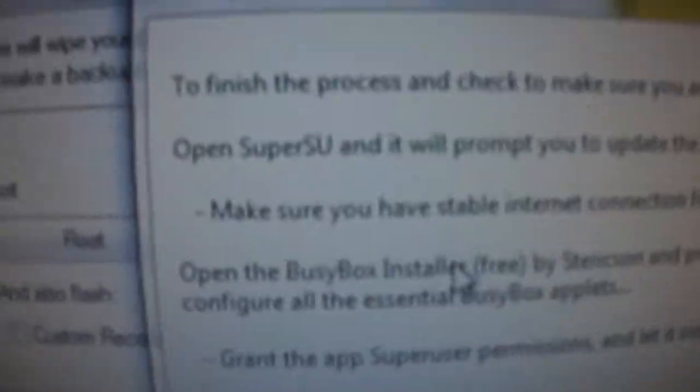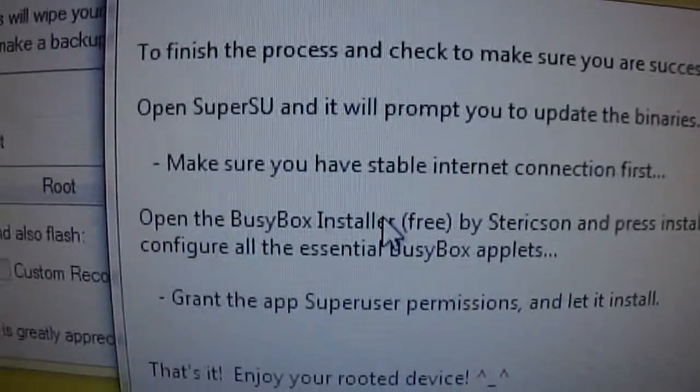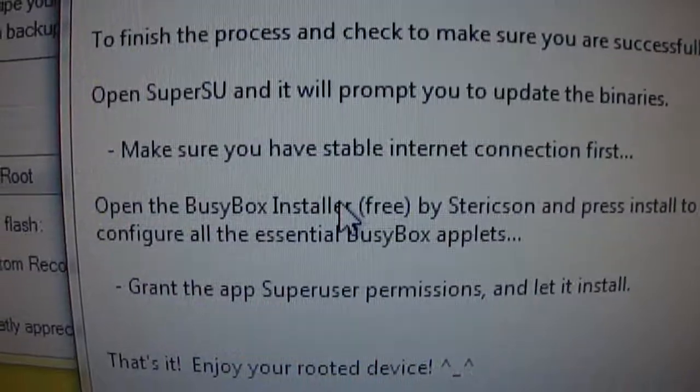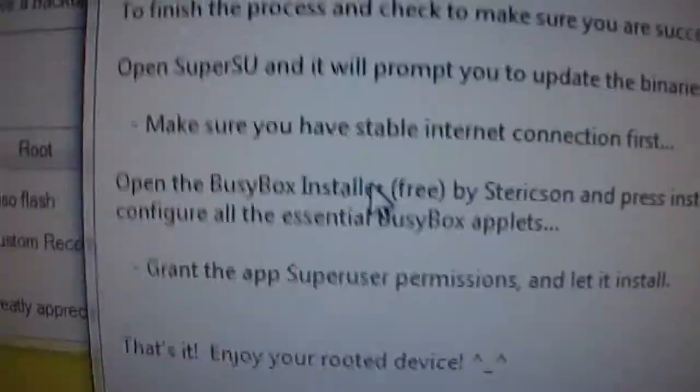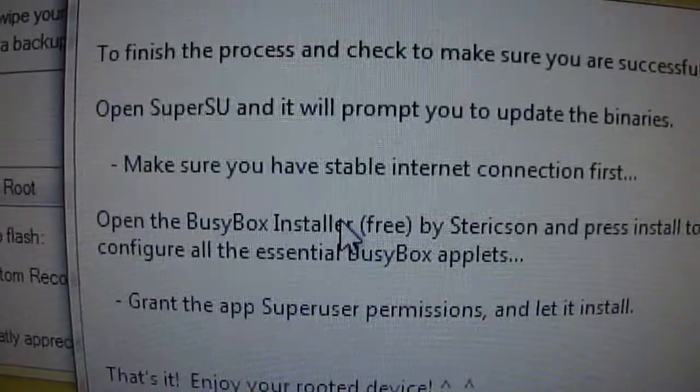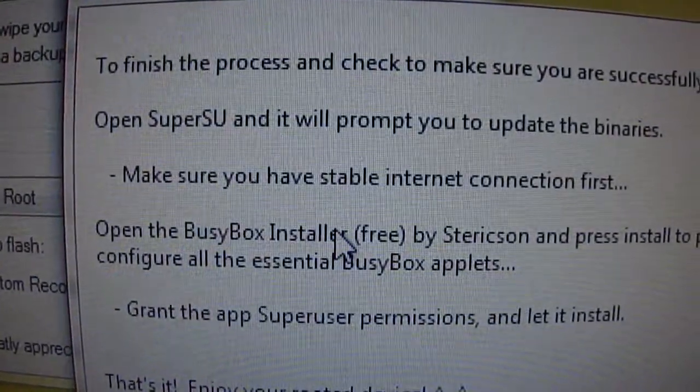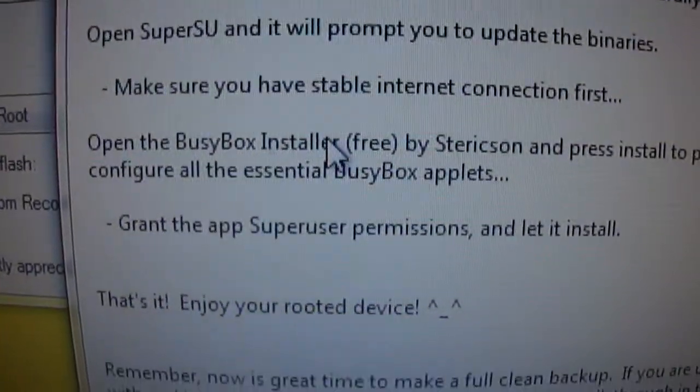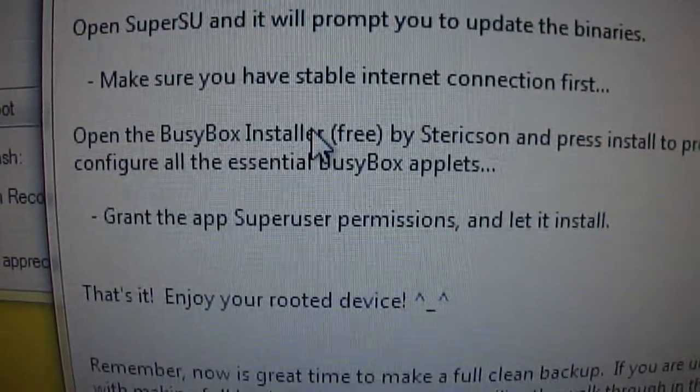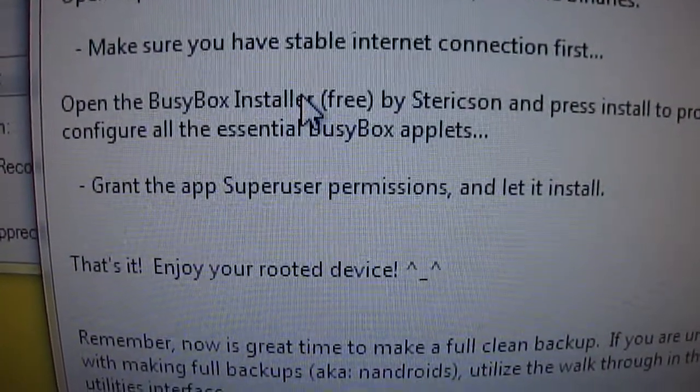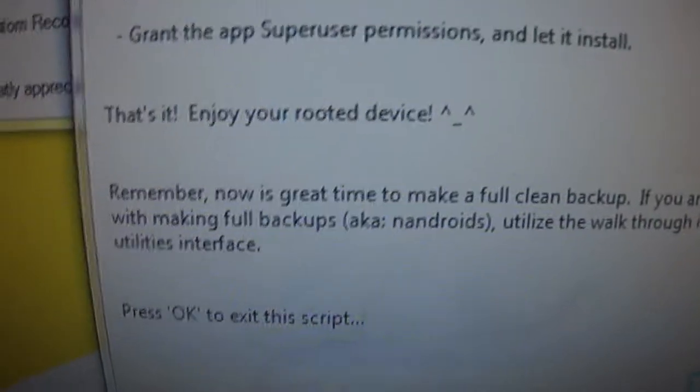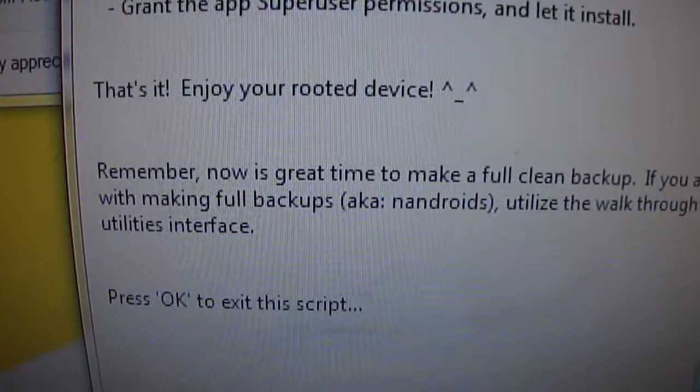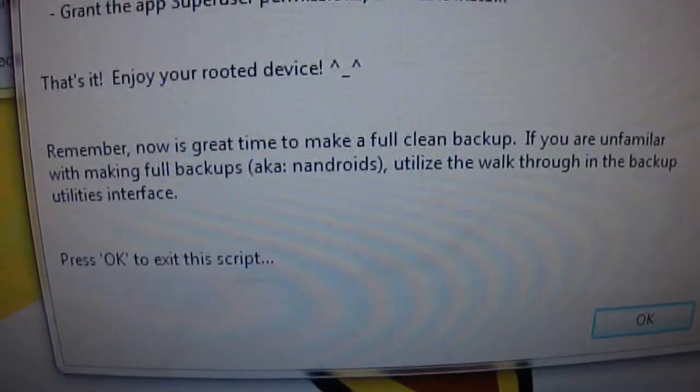Okay, so it says open SuperSU, which is super user, and it prompts you to update the binaries. Make sure you connect to the internet and then open the BusyBox installer and grant super user permissions and let it install. That's it, enjoy your rooted device. And that's basically it.